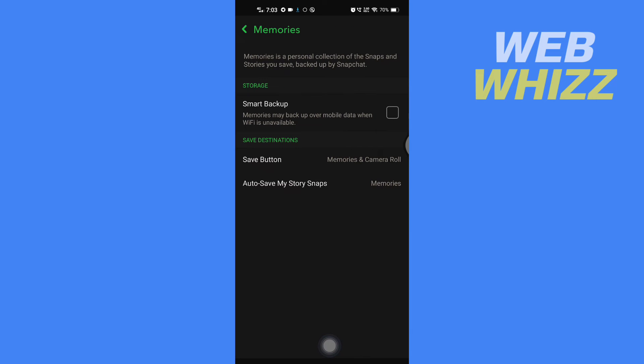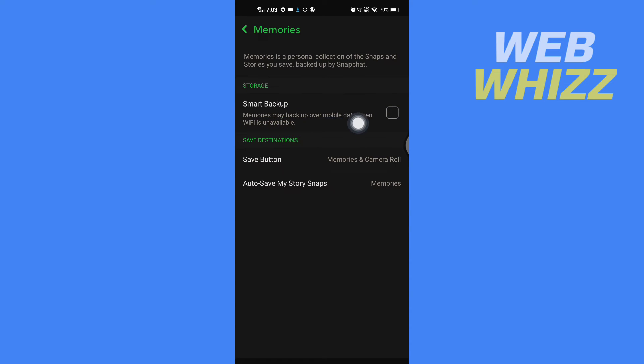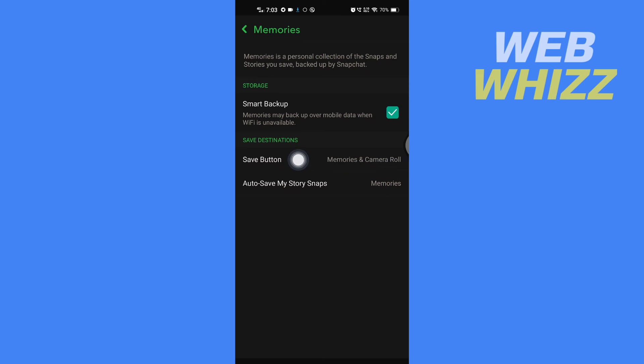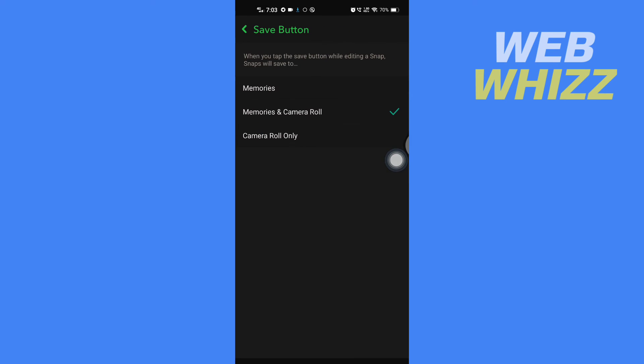Here you will see the Smart Backup option. If you turn this on, memories may back up over mobile data when Wi-Fi is unavailable. If you turn it on, all your memories will be saved to your phone's gallery. You will get the option to save Memories and Camera Roll, so tap here.